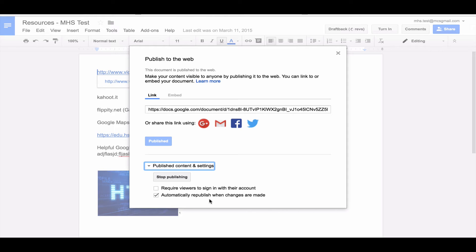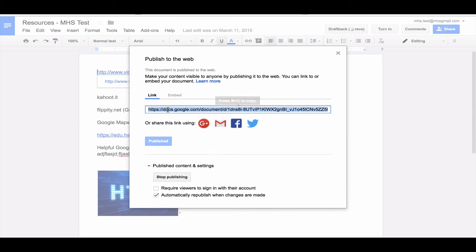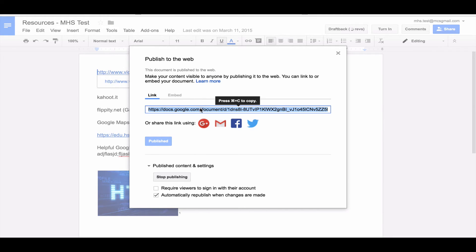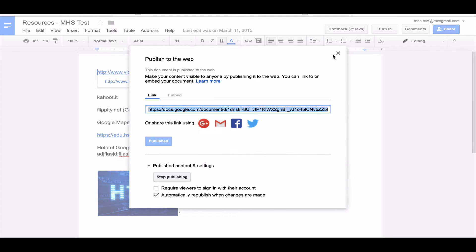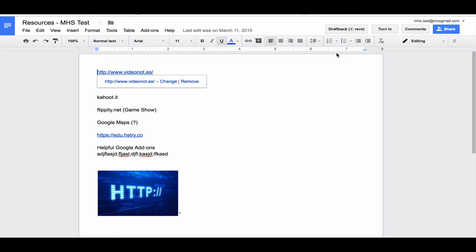You can also force people to sign in with their Google account. We're going to leave that unchecked. This link here, I'm going to copy that. So Control+C to copy, or you can right-click and copy.